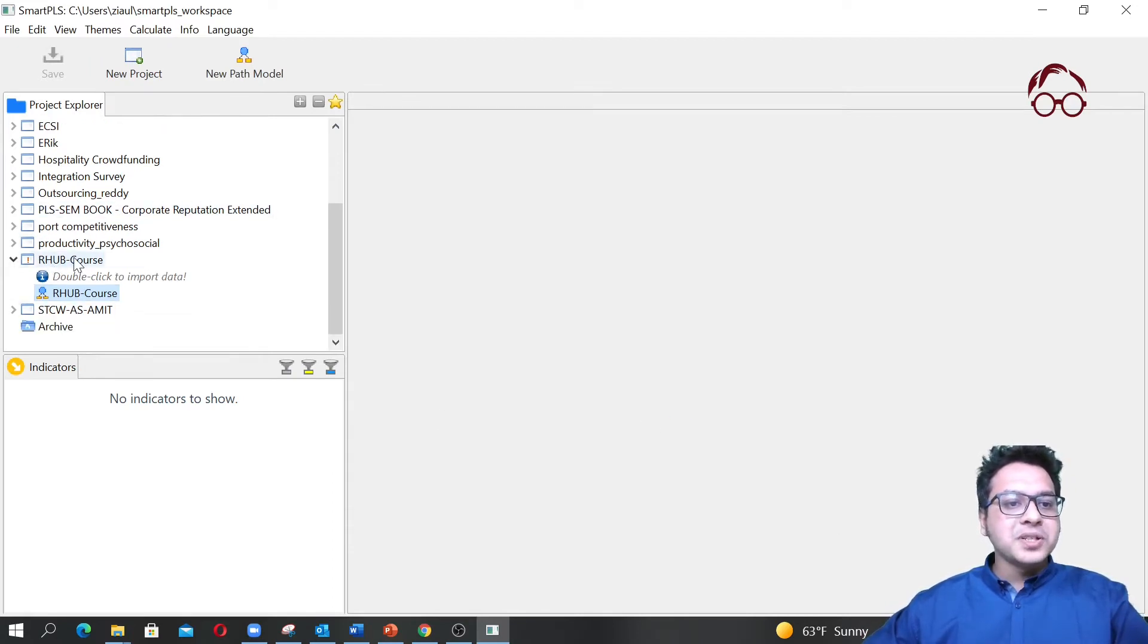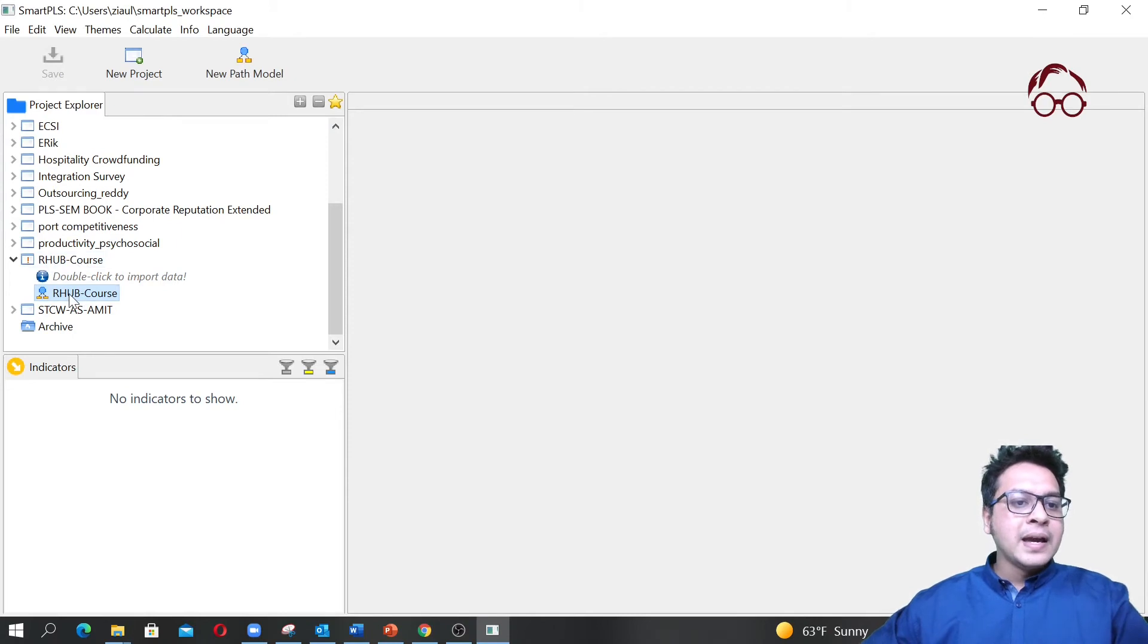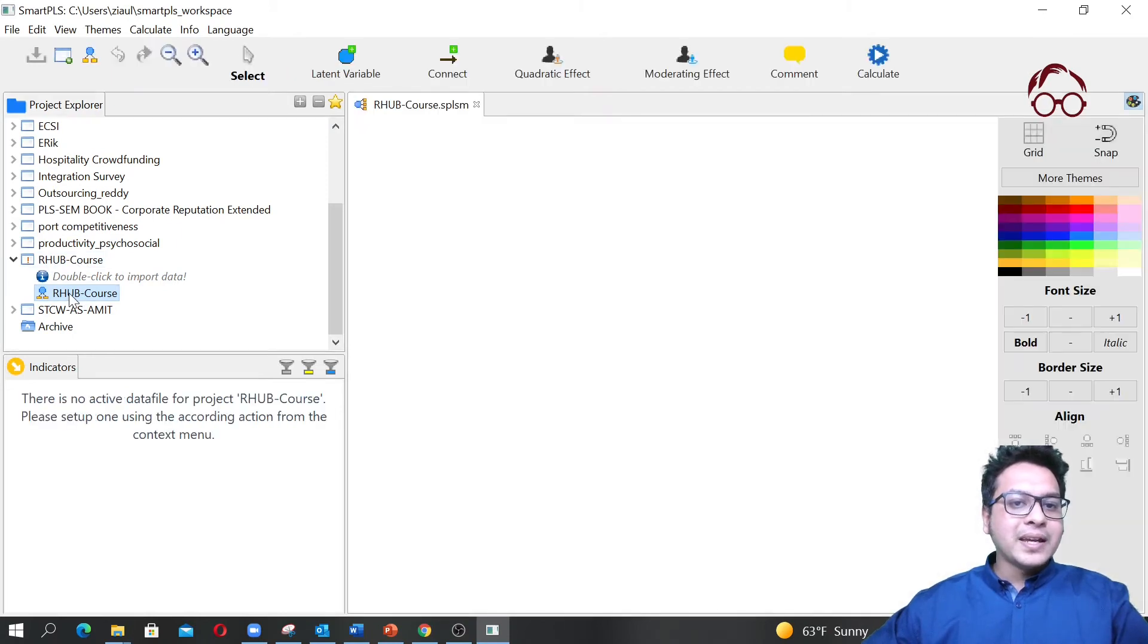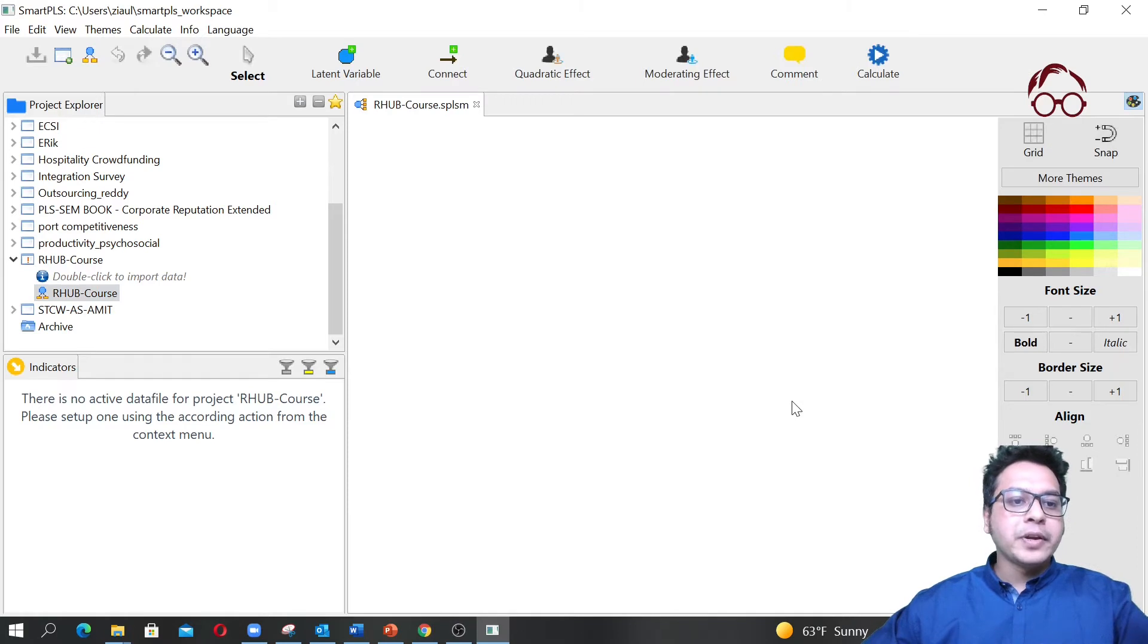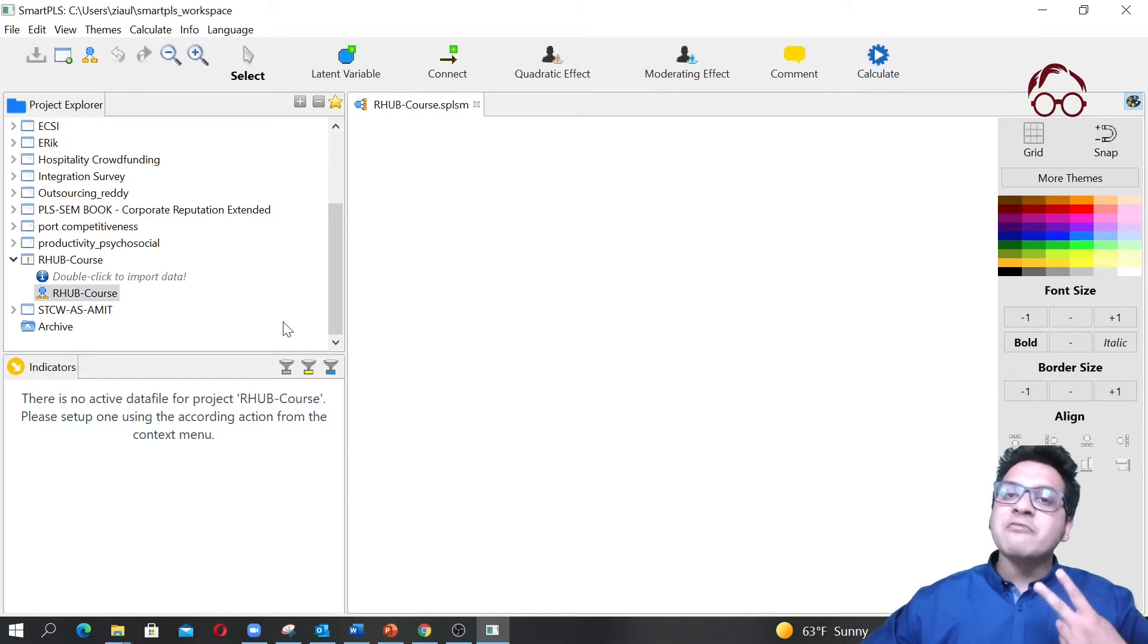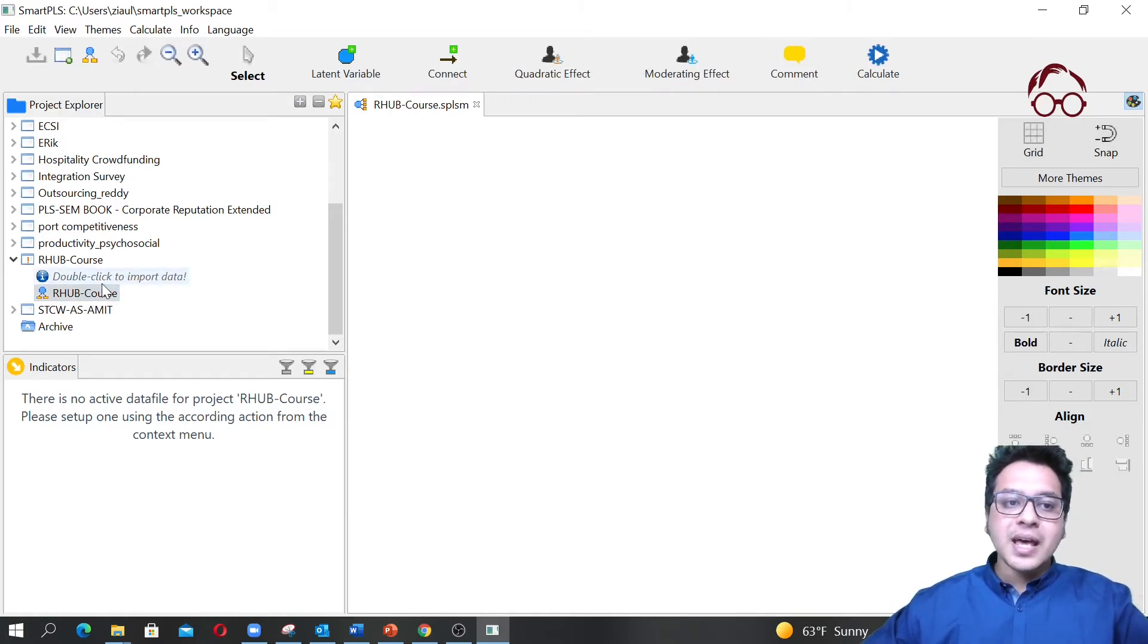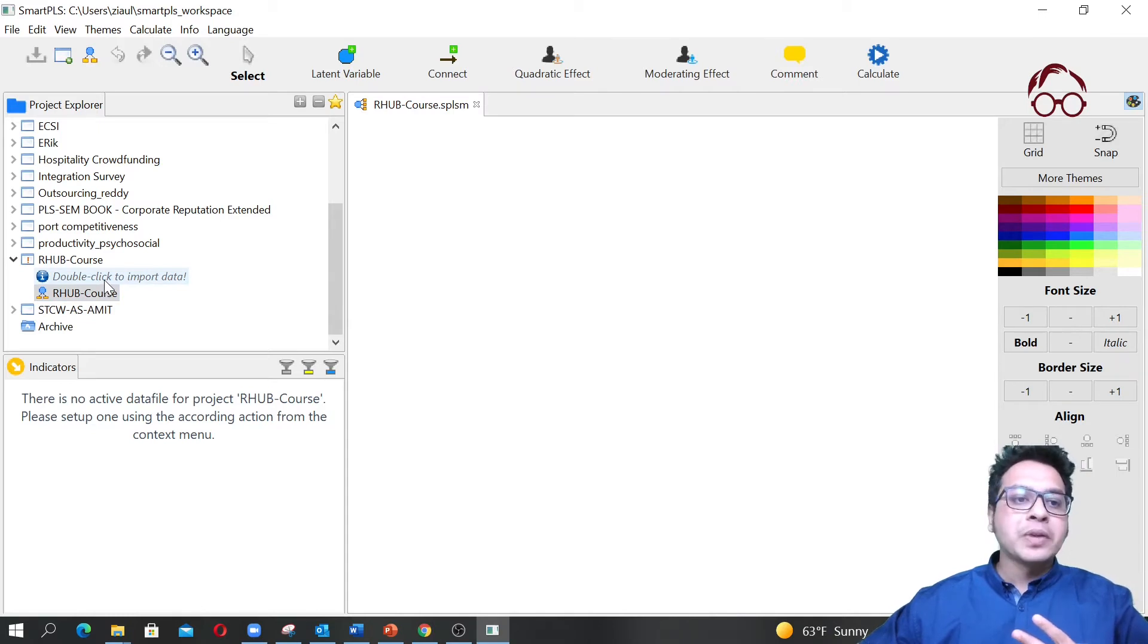Now you see we have RH Course as our project here. If I double click, this is our canvas that opens here. Under each project you will have mainly two things: one is canvas and another one is your dataset.